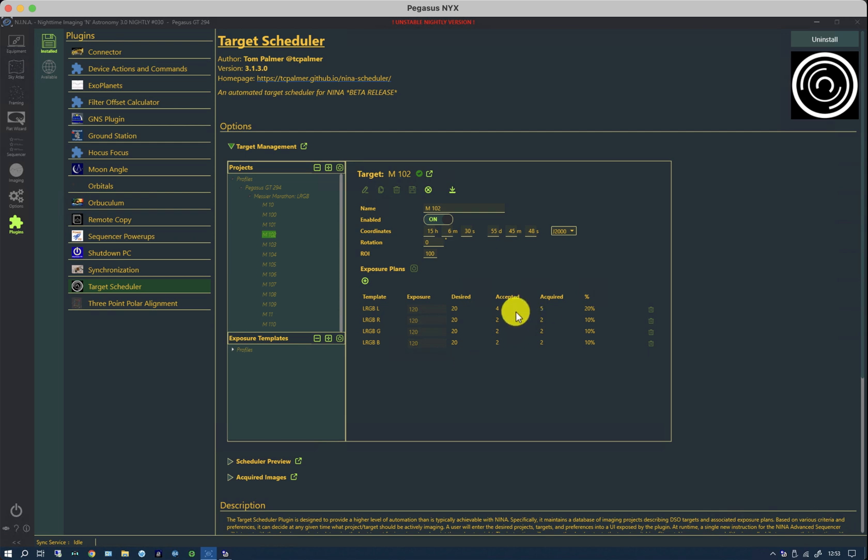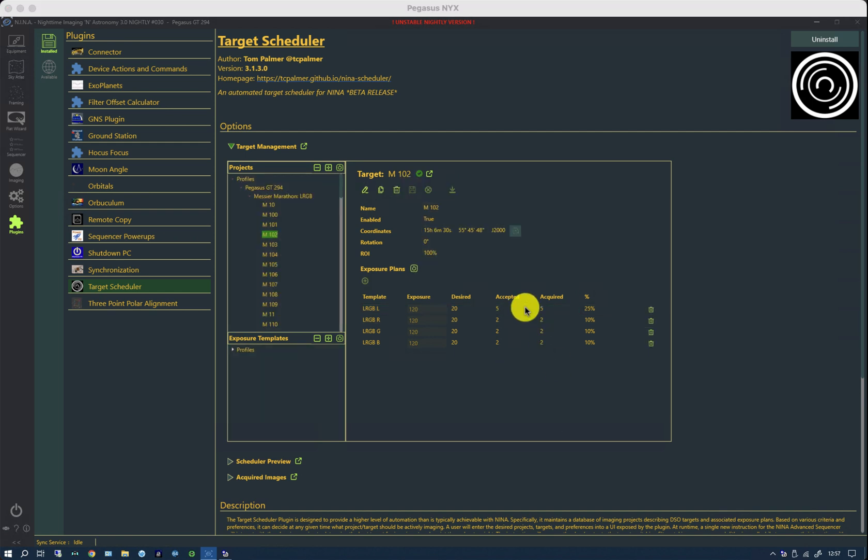This can be done manually or automatically. The acquired is done automatically by the system as the exposures come in. So, for instance, if I want to change this, I can change that back to five and say that all were good. The number in the accepted column is either done manually, typically after an imaging session, or it can be done by an image grader.